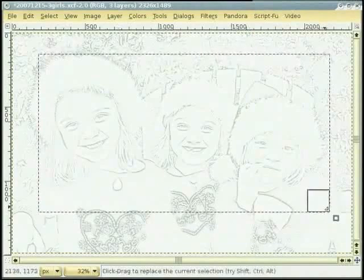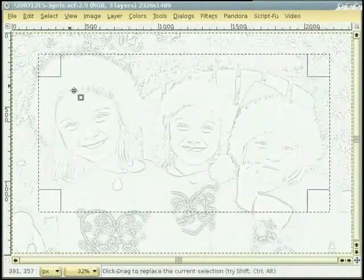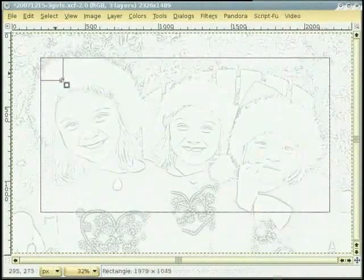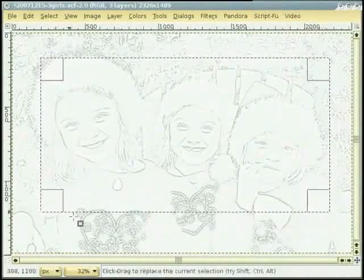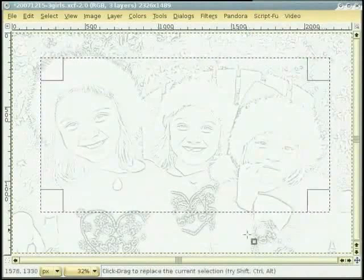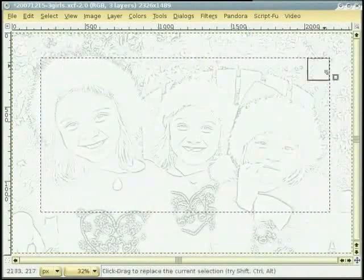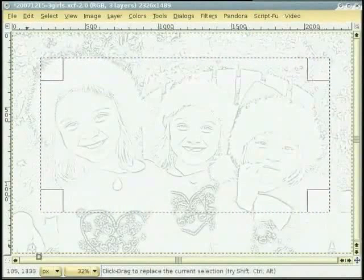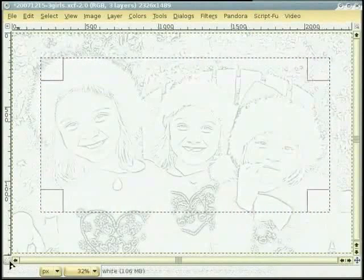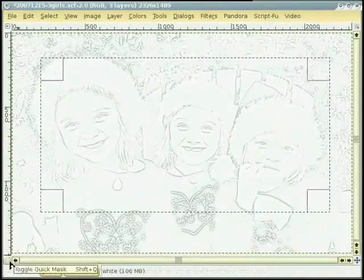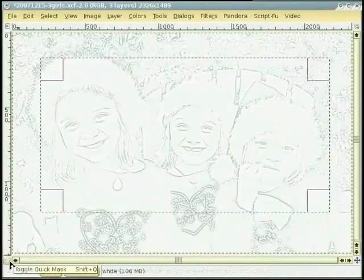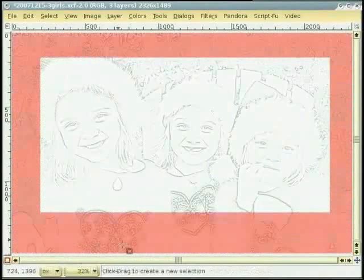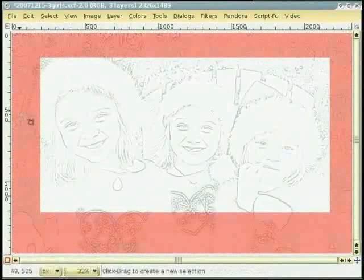ते rectangle adjust कर दी हां। एक वार जदो असी rectangle नू adjust कर चुकदे हां ता नीचे left corner ते toggle quick mask ते click करो। सानू एक black ते white border मिलदा है जो की edit कीता जा सकता है।